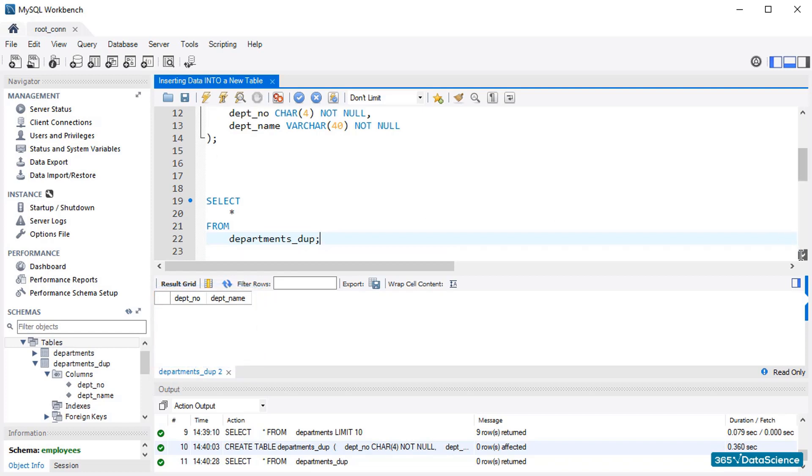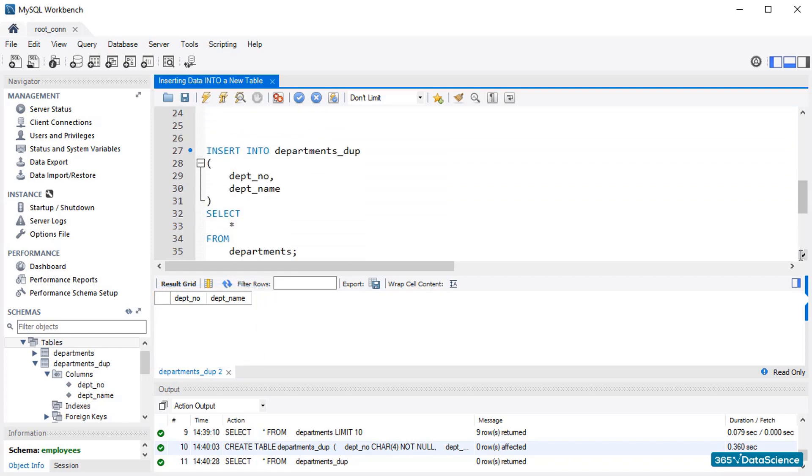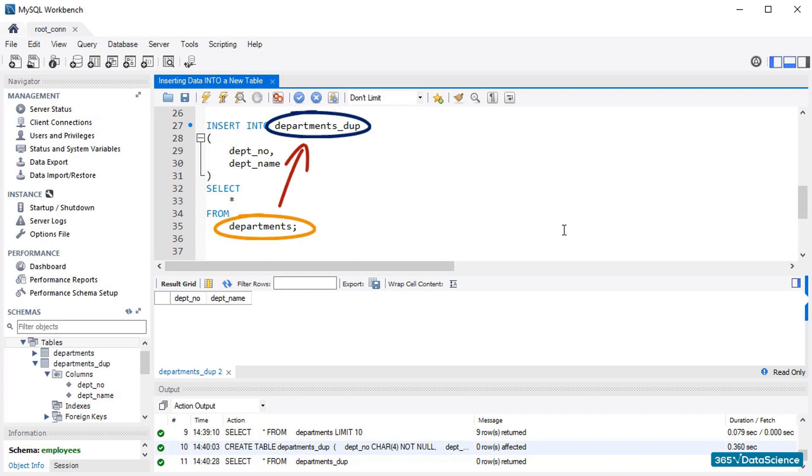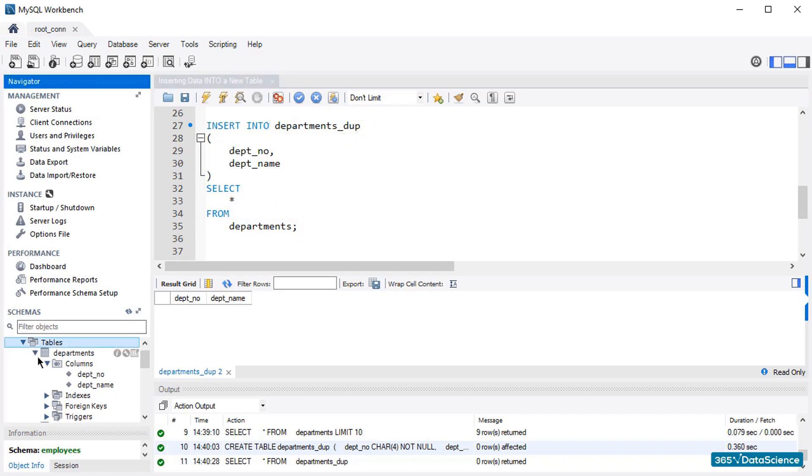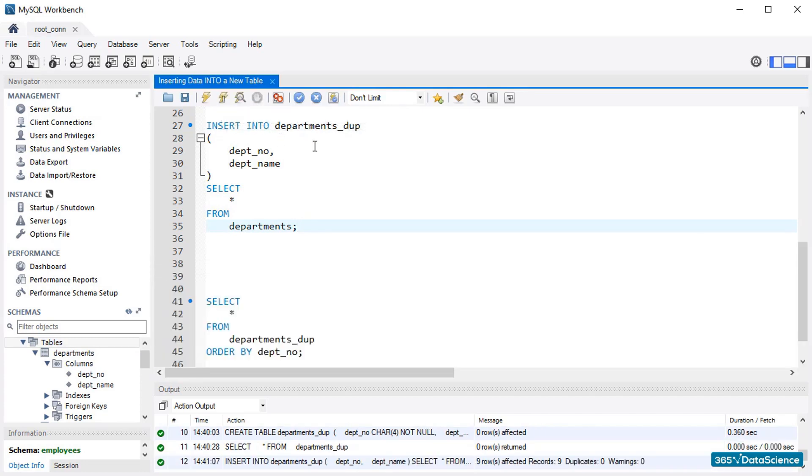Now is the time to implement the structure we introduced in this lecture. We will insert into the department number and department name columns from the Departments duplicate table everything we can select from the Departments table. Please note that since Departments contains the same number and type of columns, it is not necessary to add specific conditions to the data retrieved from the table. Hence, the star wildcard character will do the job properly. Right! So, let's run this query. OK! The code was executed with no errors.